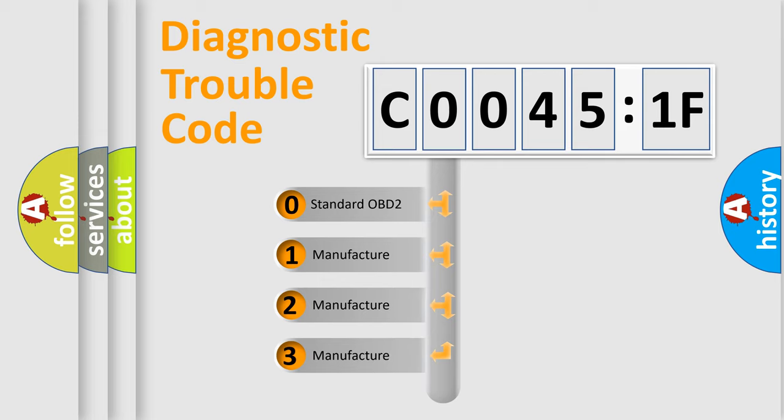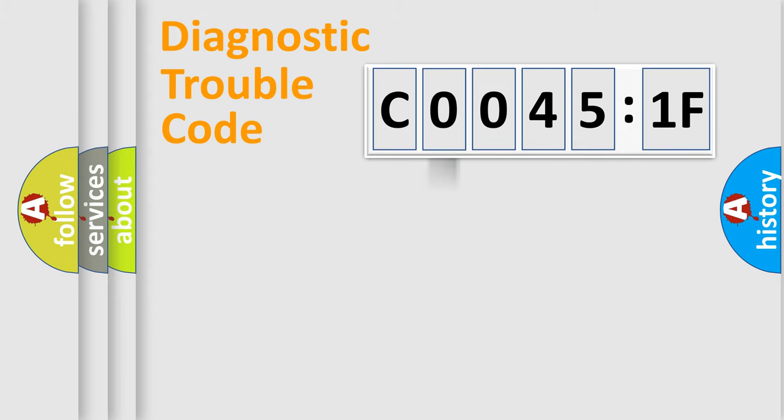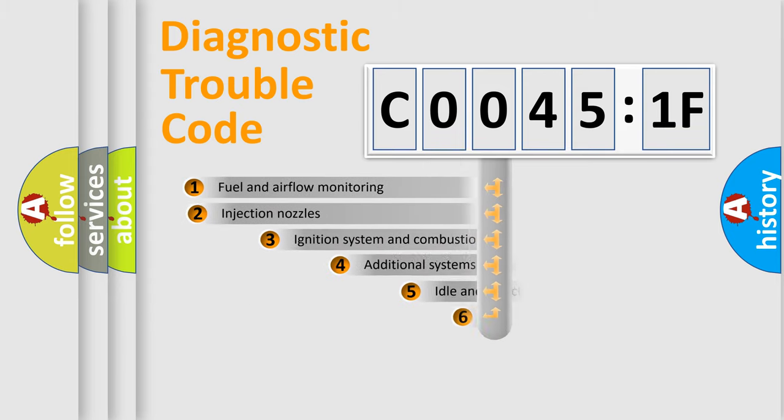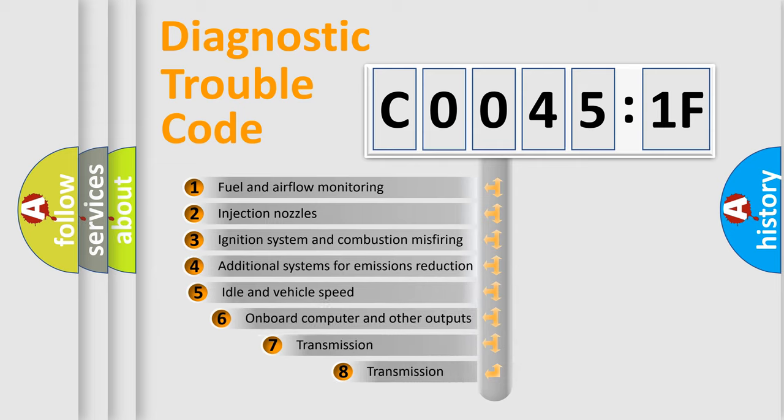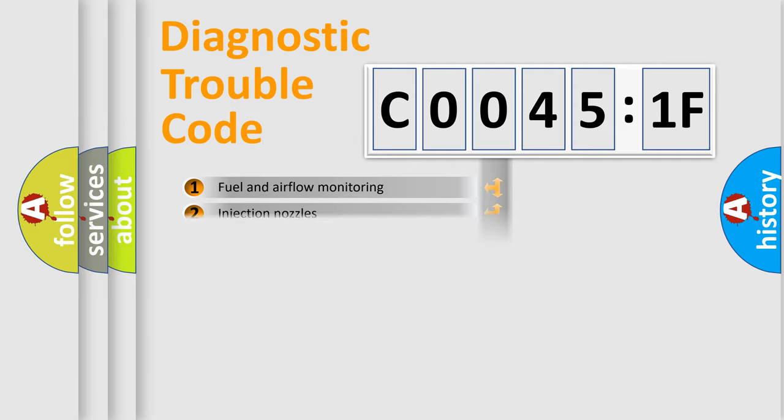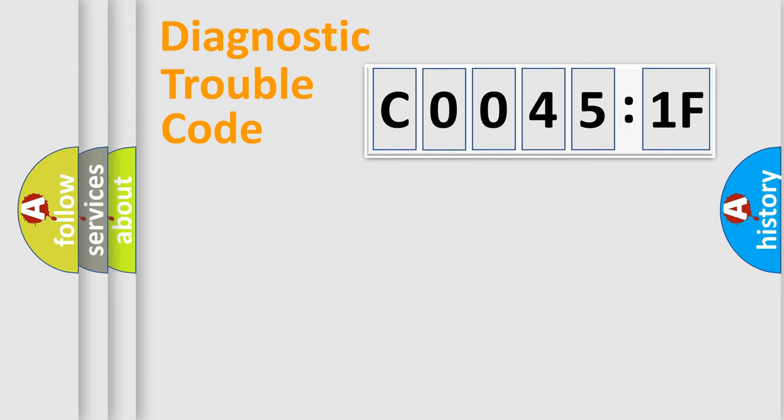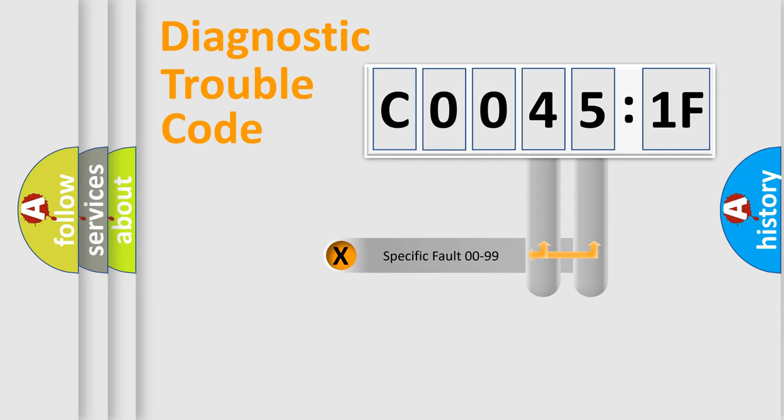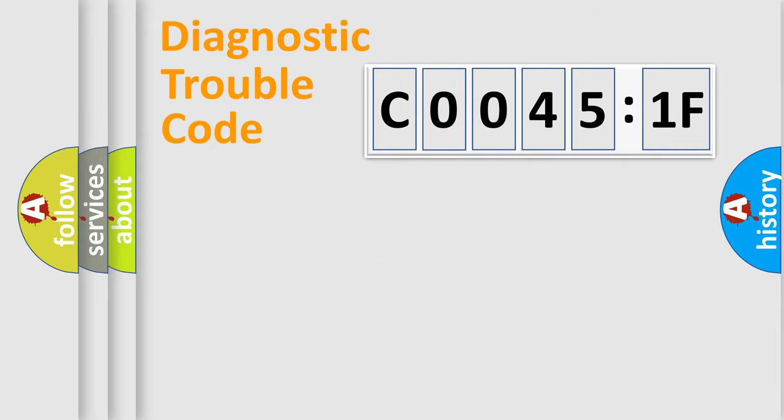If the second character is expressed as zero, it is a standardized error. In the case of numbers 1, 2, 3, it is a more specific expression of the car-specific error. The third character specifies a subset of errors. The distribution shown is valid only for the standardized DTC code. Only the last two characters define the specific fault of the group.